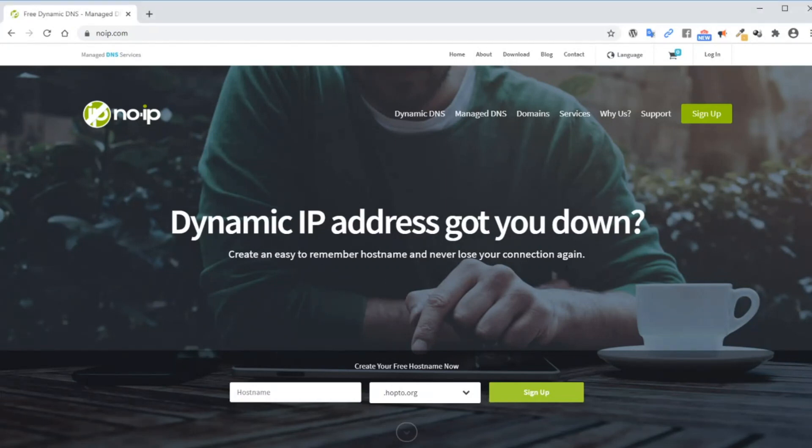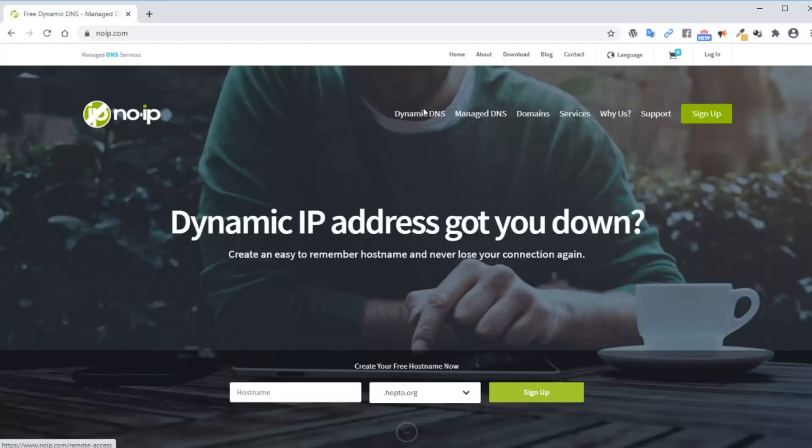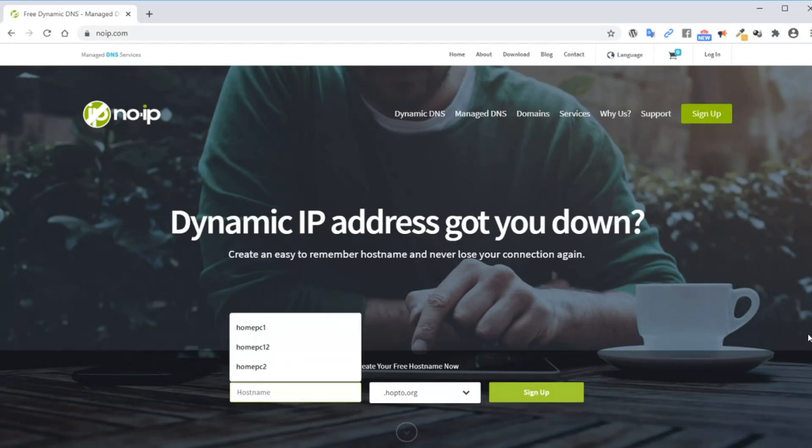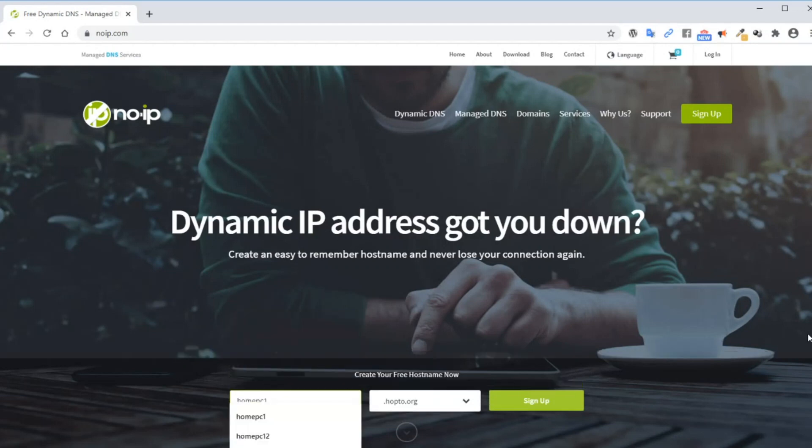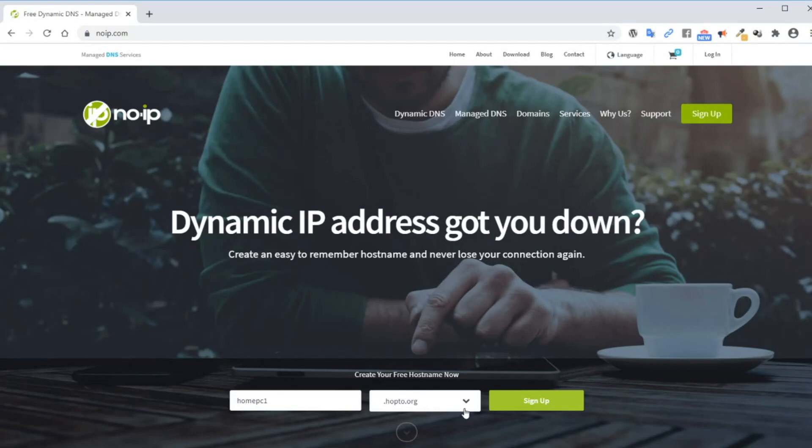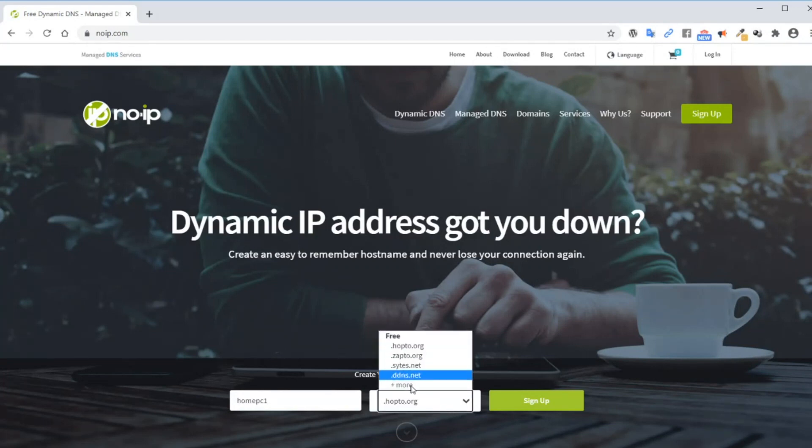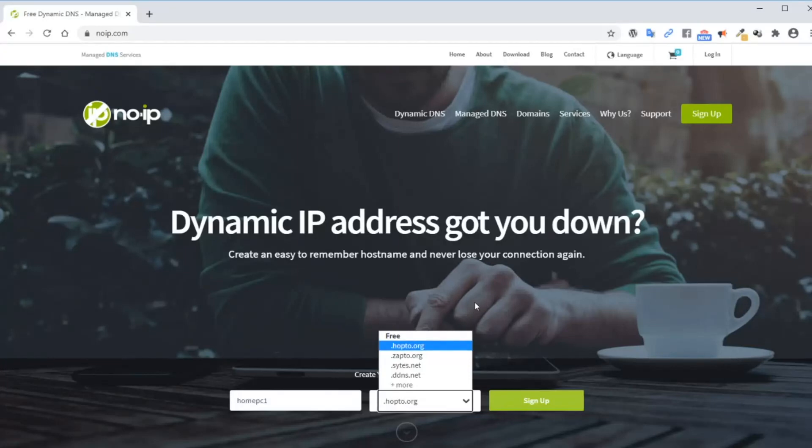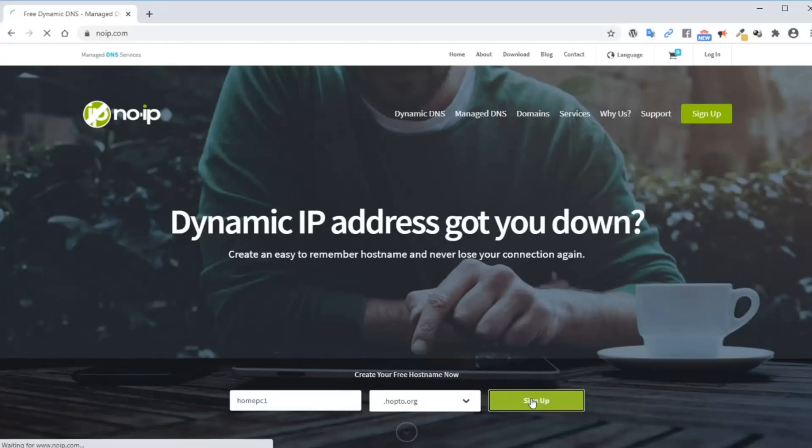Alright, so here we are. This is noip.com. The first thing that when you arrive here, you want to create a hostname and sign up. I'm going to create mine. I'm going to call it homepc1. And the second part of the domain is going to be hub2.org. If you click on this dropdown menu here, they have a list that you can choose from. Next, go ahead and click sign up.